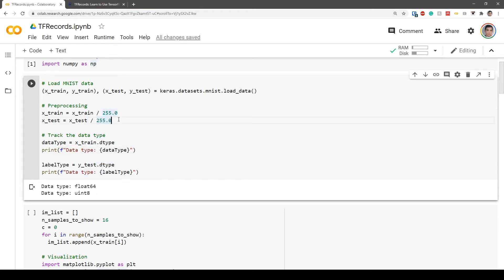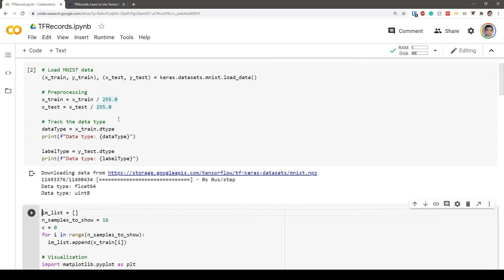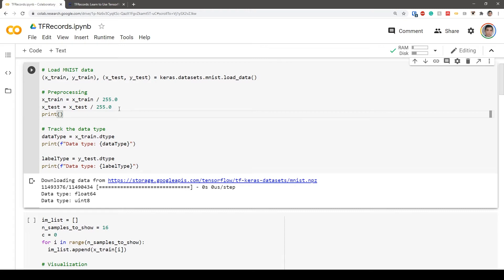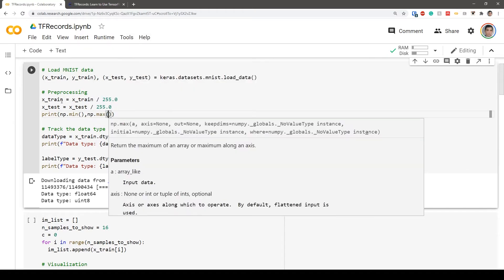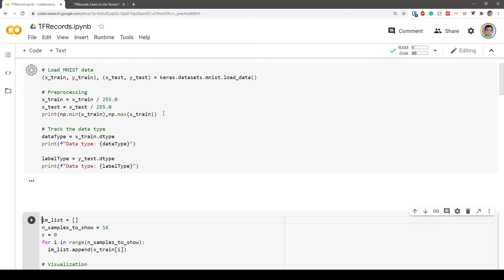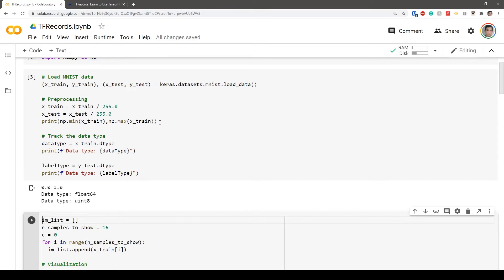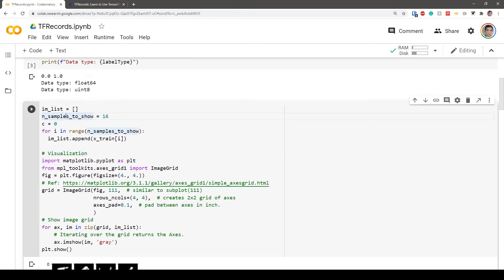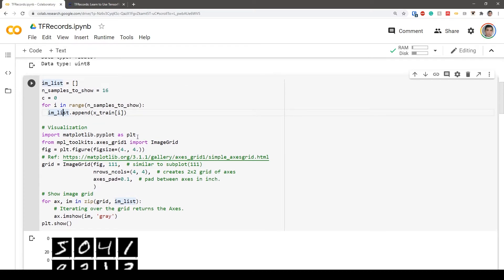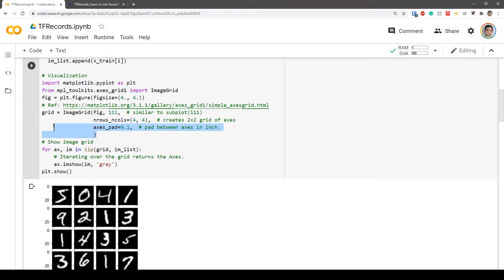Let's run this to make sure we get the result. I'm going to print np.min and np.max of the training data to check the dynamic range — and you can see it's in the zero-to-one range. Now I want to showcase a couple of training examples. For i in range of number of examples to show, I'm creating an empty list, appending training samples to it, and using matplotlib's image grid to draw an image grid.